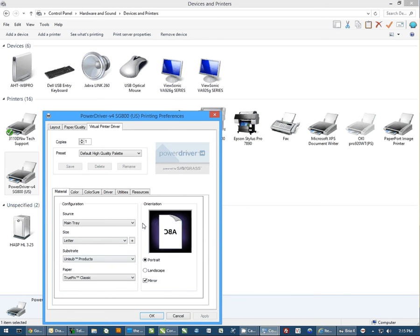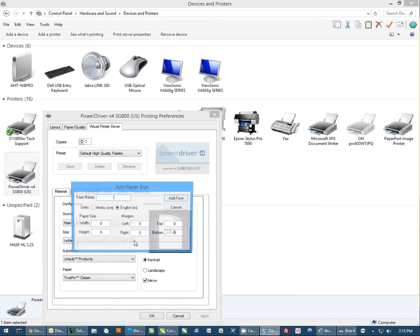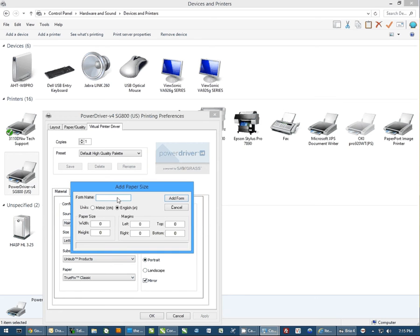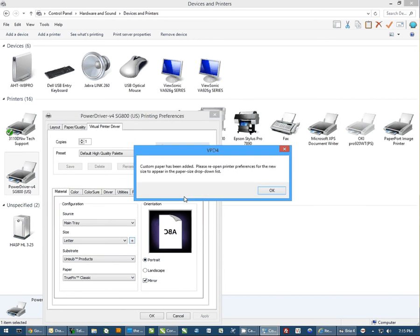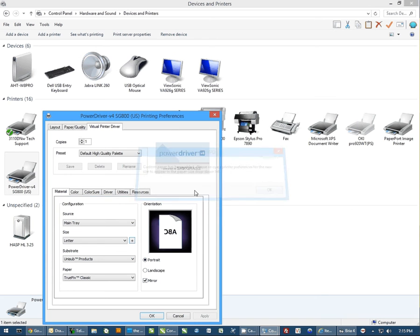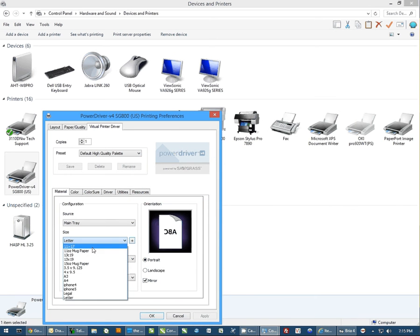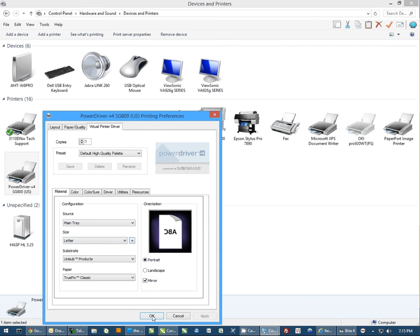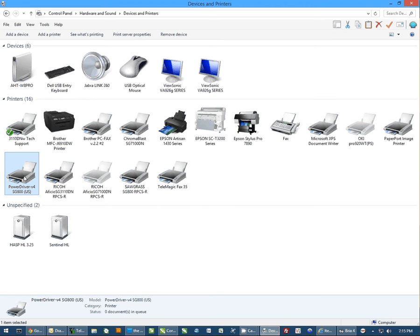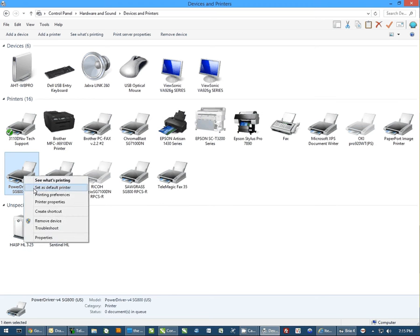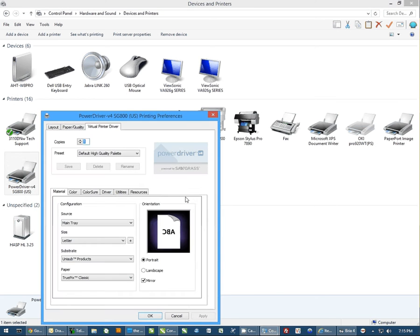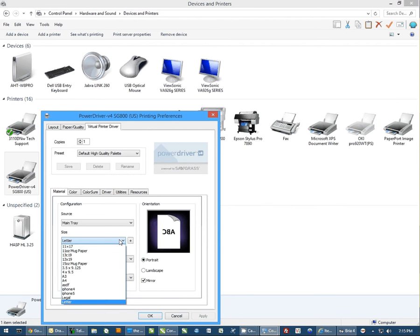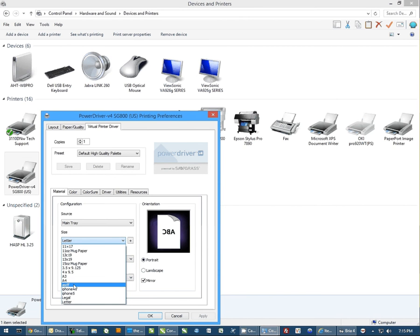Now one thing to keep in mind - if I create a custom paper size and add it, once I go to click on the paper size, I don't see it. However, if I hit OK and go back into Printing Preferences, the custom paper size that I just created is now showing up.